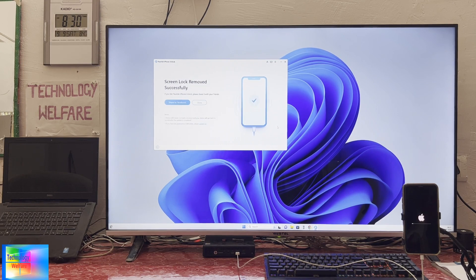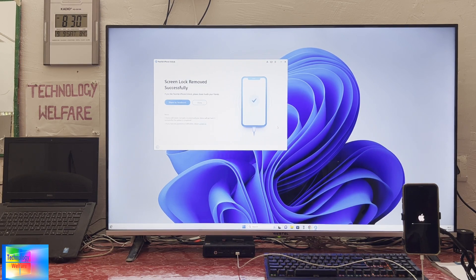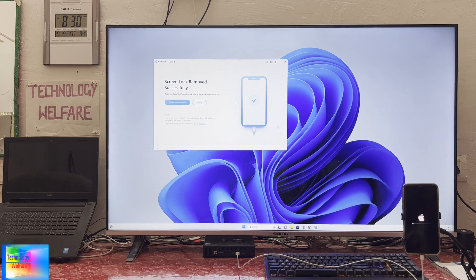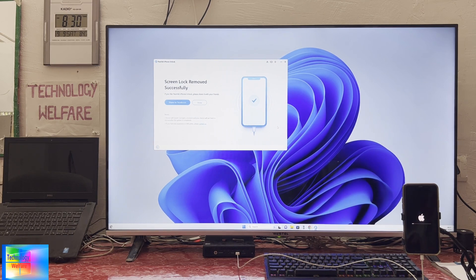Now as we see, screen lock removed successfully. This has been removed finally. Now we will have to wait and watch. It's restarting. We will have to wait and watch here.